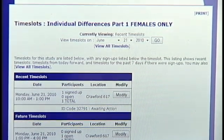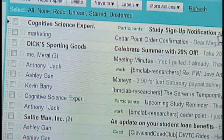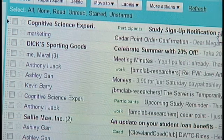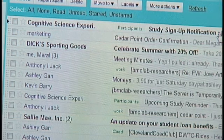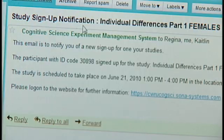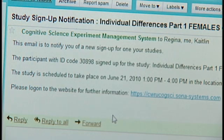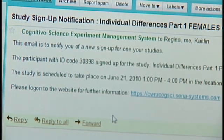Once a participant has signed up for a time slot, they receive a confirmation email reminding them of their appointment immediately after they sign up and 24 hours before their scheduled appointment. Researchers also receive the same confirmation and reminder emails so that they get notification when a participant has signed up for a study.